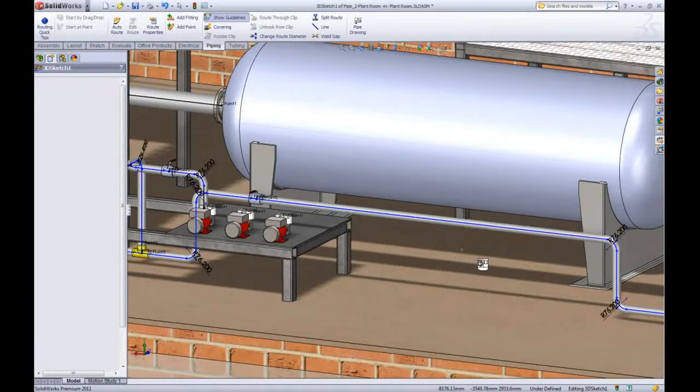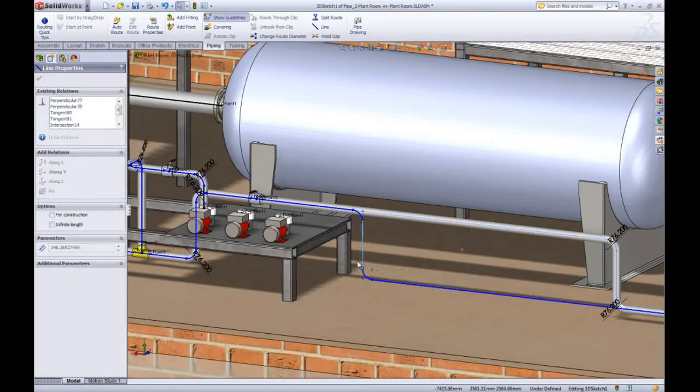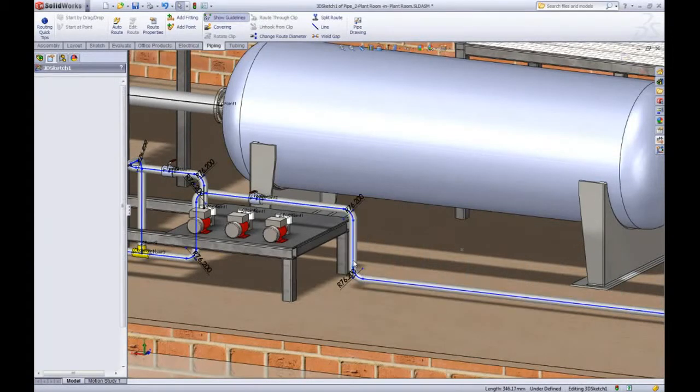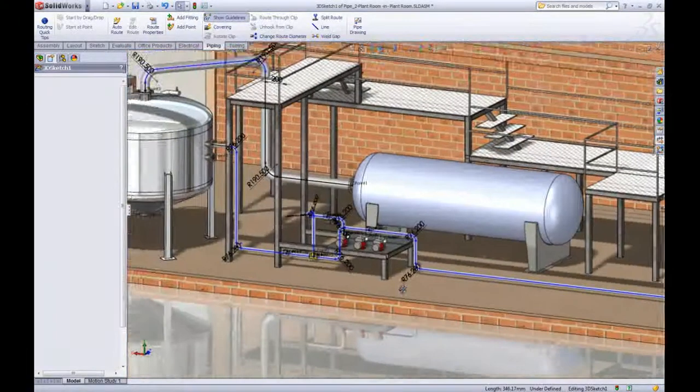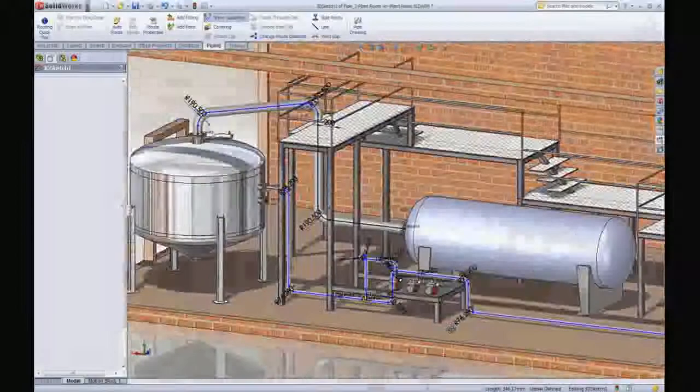SOLIDWORKS routing is a powerful tool to help every designer in their power and process industries. And that's just the tip of the iceberg. Don't forget there's electrical routing too.